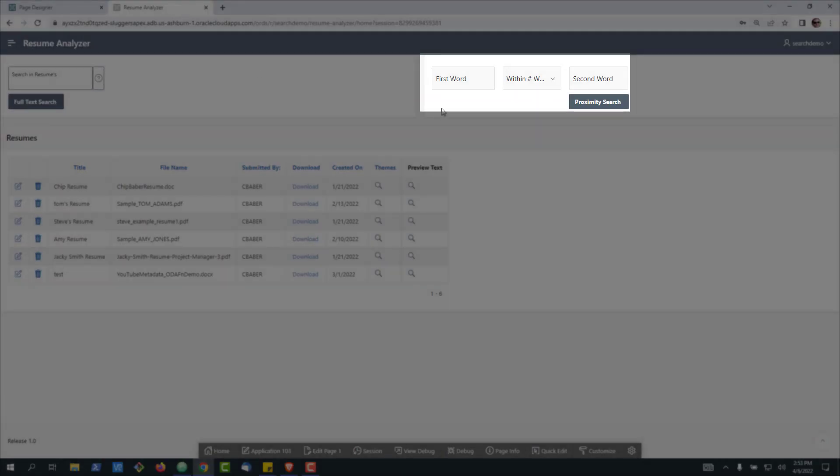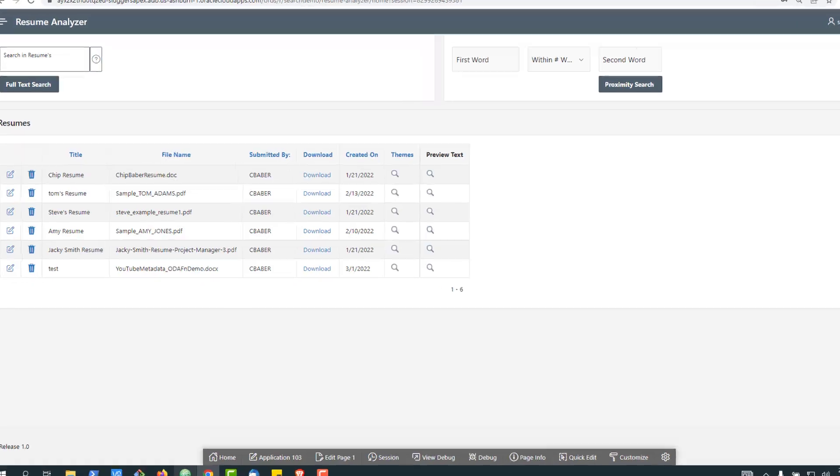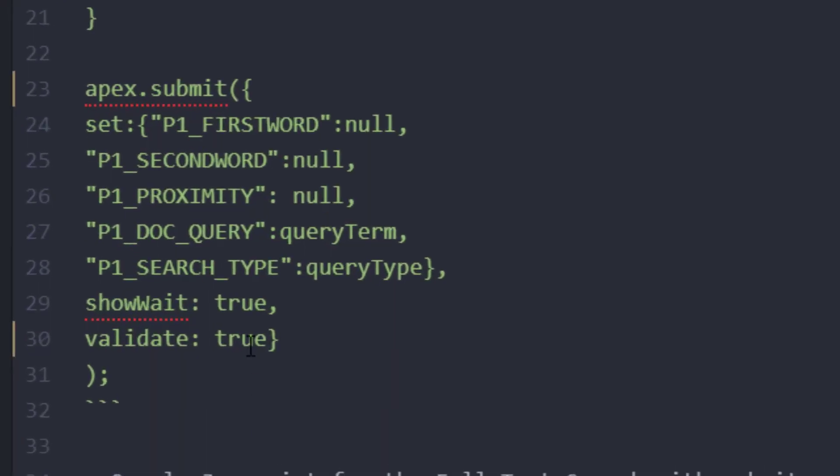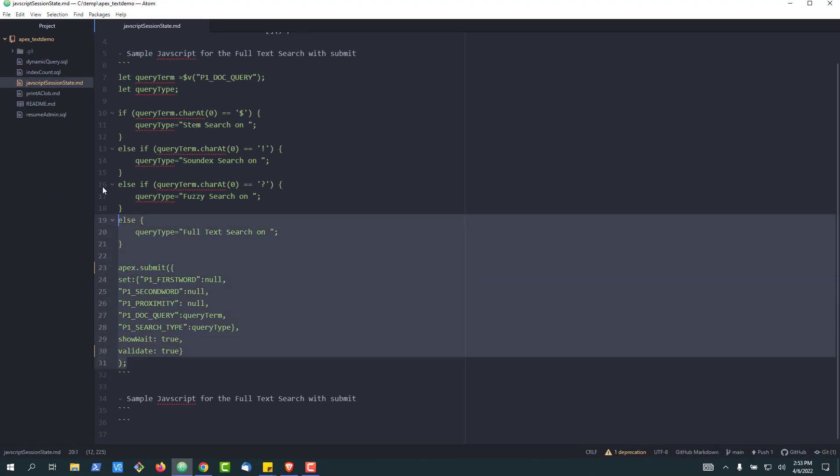Well, the first thing we're going to do is we're going to set the other variables on the page to null. So we've got, you'll notice here, two forms on the page. We'll make sure all of these are nulled out on Submit. But the next thing that we're going to do is we're going to set both the P1 query doc item attribute to the query term up here at the top. And we're going to set the search type to what we figured out based on our logic. We're going to turn show weight on true. So we're going to wait for this to finish and we'll validate.